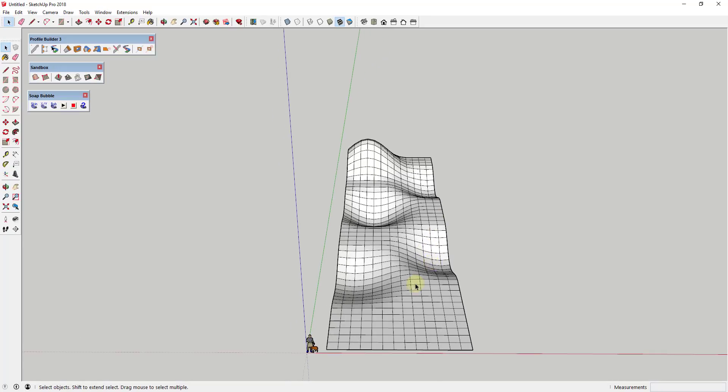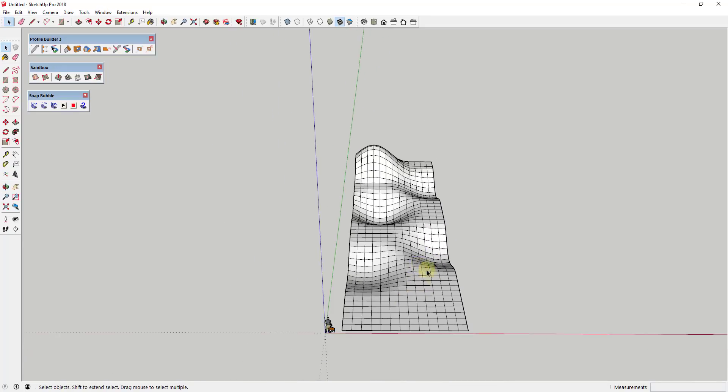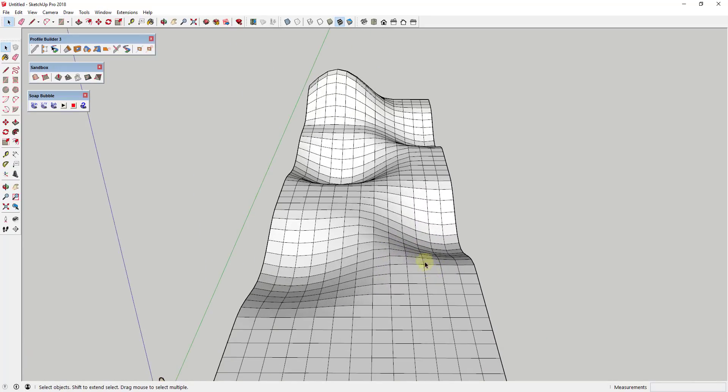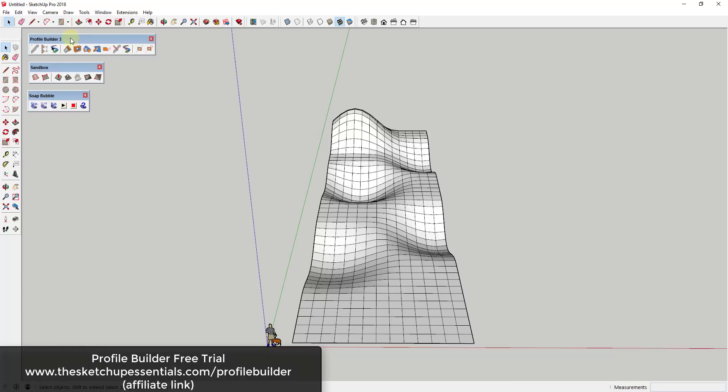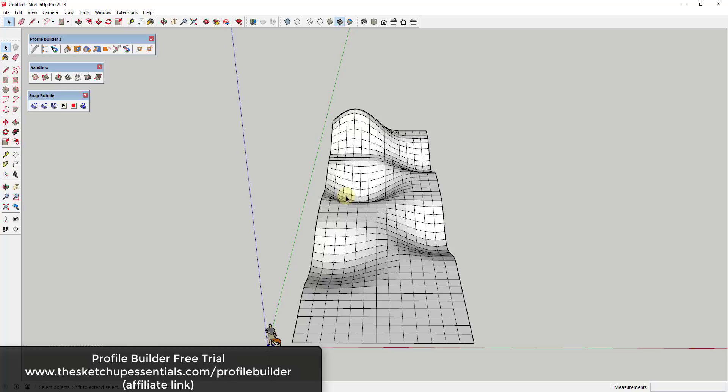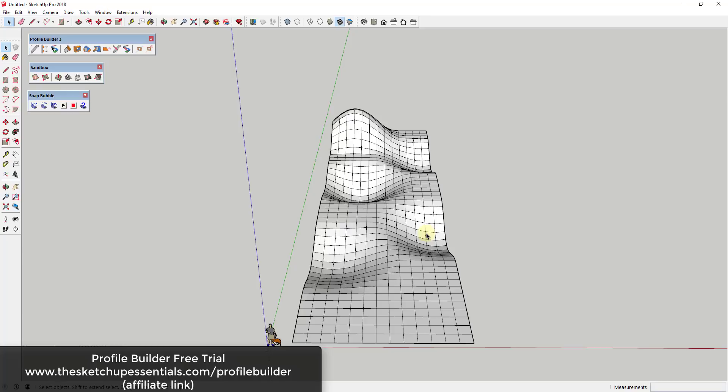Basically the way that this works is we're going to need two extensions. We're going to need Soap Skin and Bubble, which I'll link to in the notes below, and for this method I'm going to use Profile Builder. Profile Builder I've talked about on the channel before, but it's basically a smart profile creation extension with a lot of different functions. One of the functions is a smart path selection tool. If you're interested in more information about Profile Builder, you can download the free trial at thesketchupessentials.com/profilebuilder. I will note that that is an affiliate link.